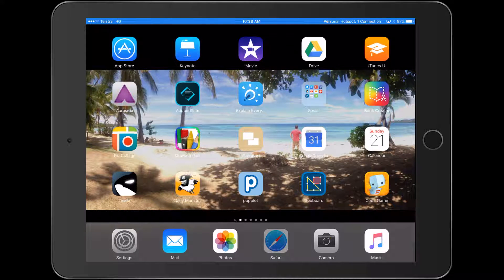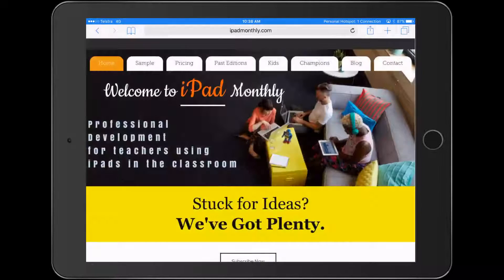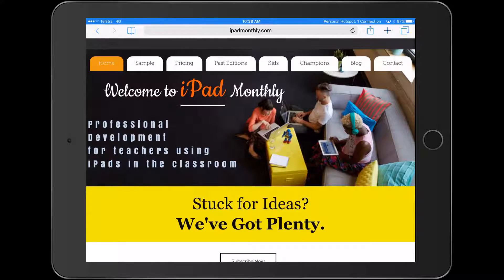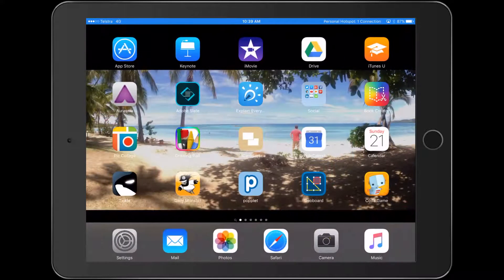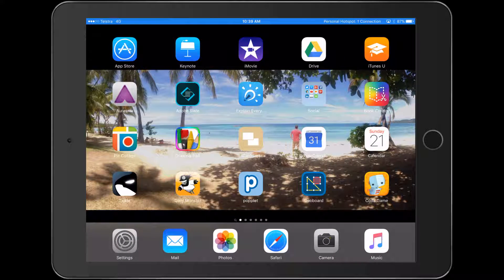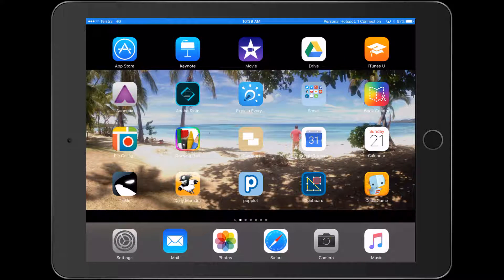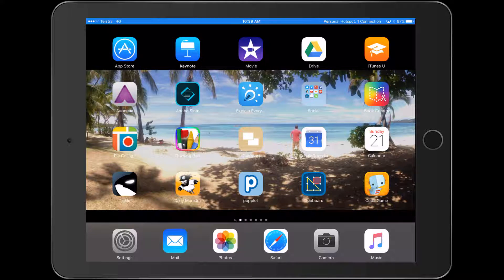Hello, Paul Hamilton here for iPad Monthly, really excited about this activity. I've come across this app called Coda Game, which is the one down the bottom right-hand corner.